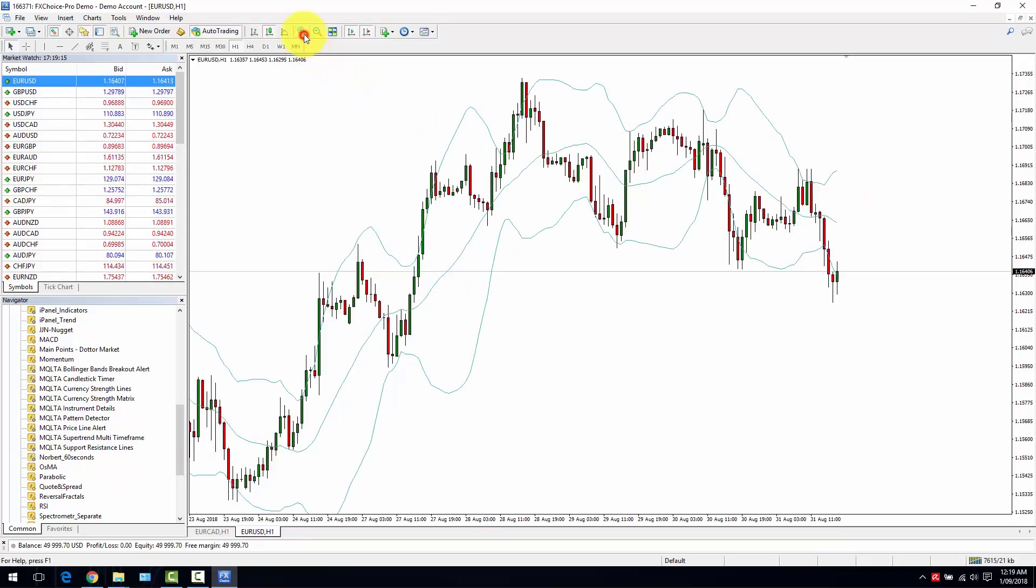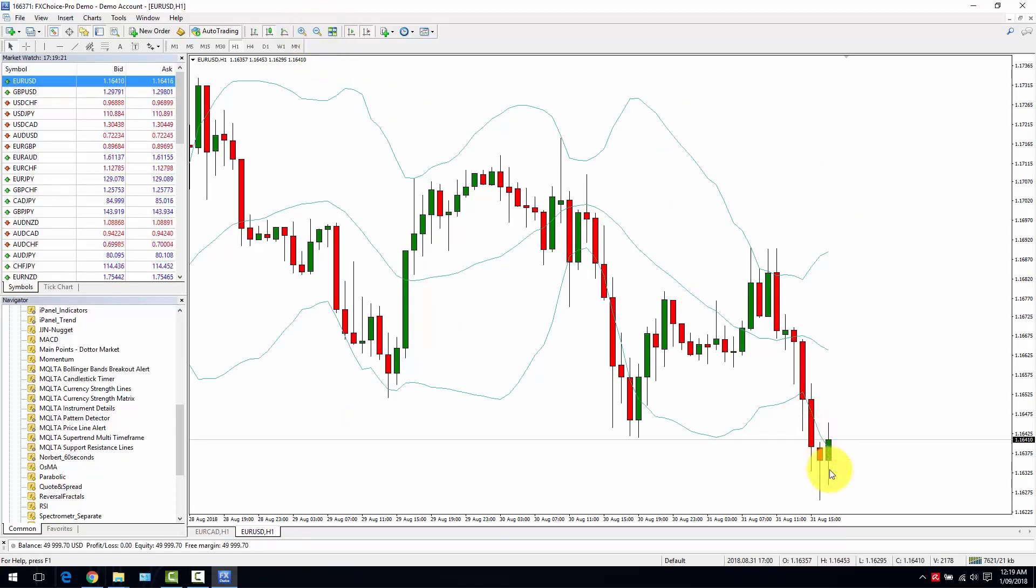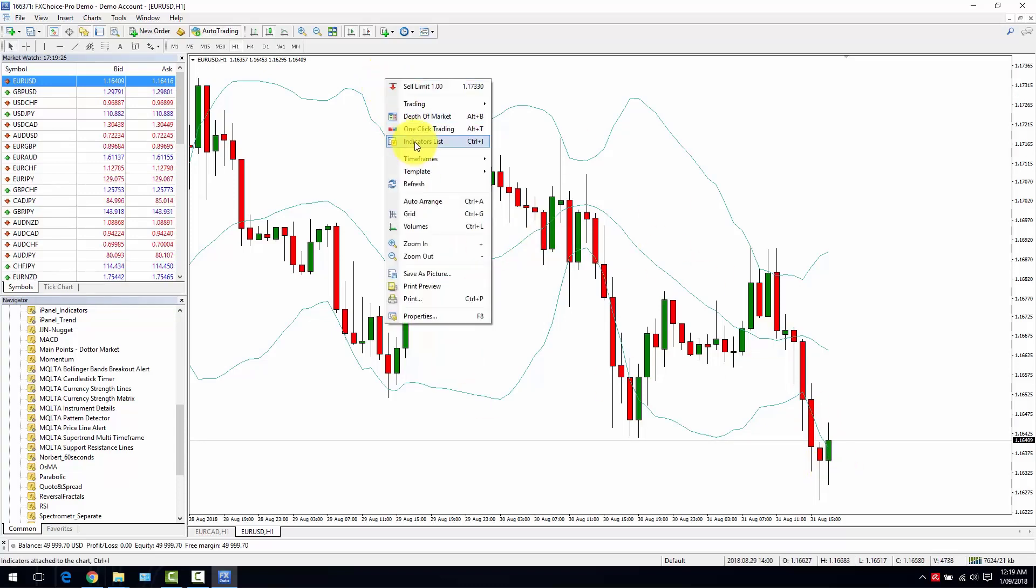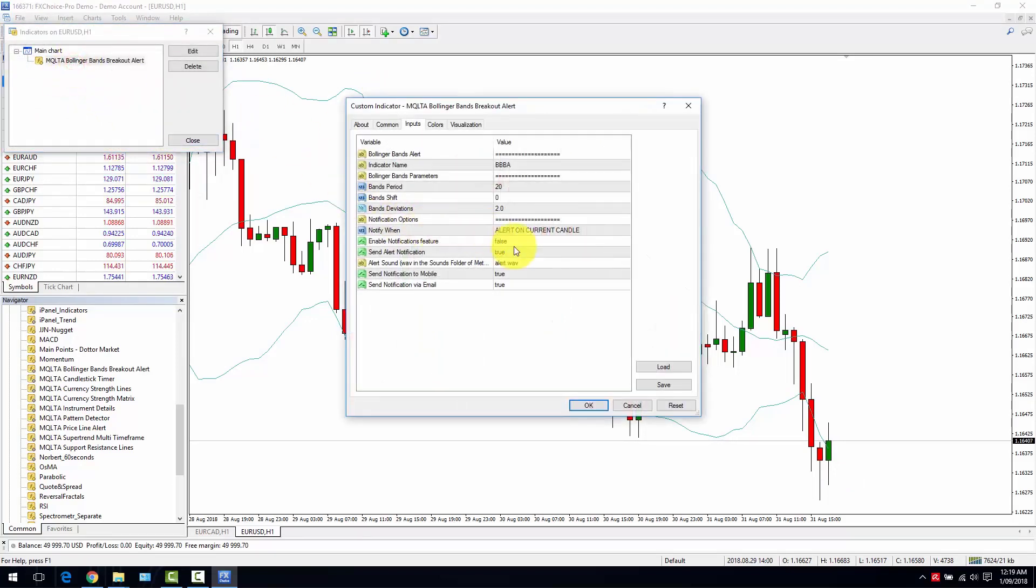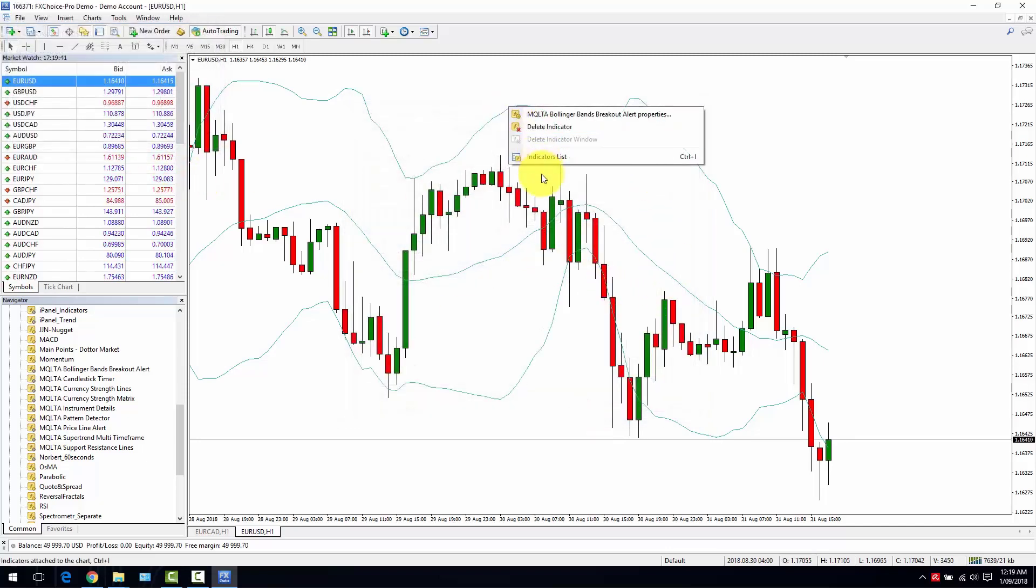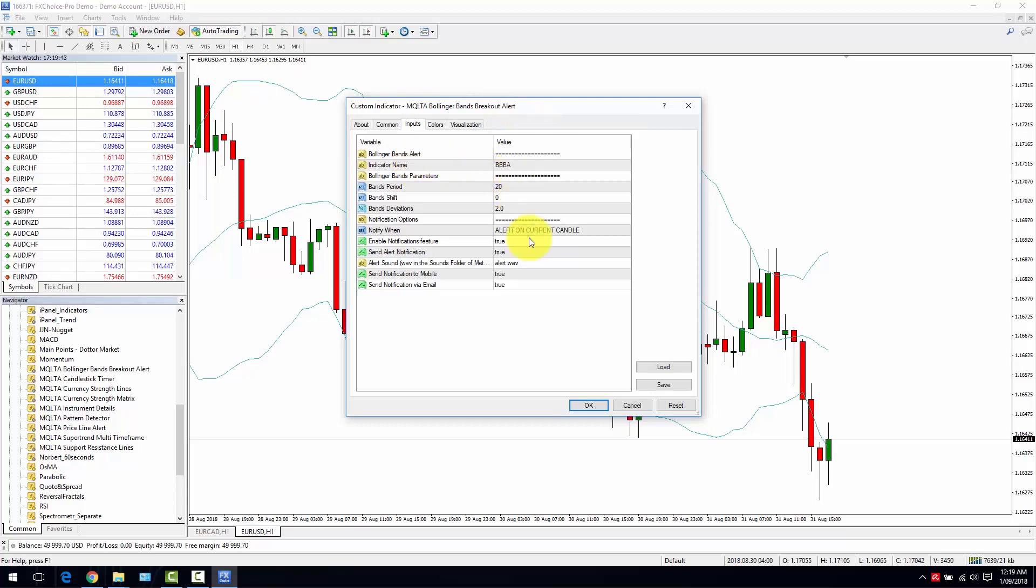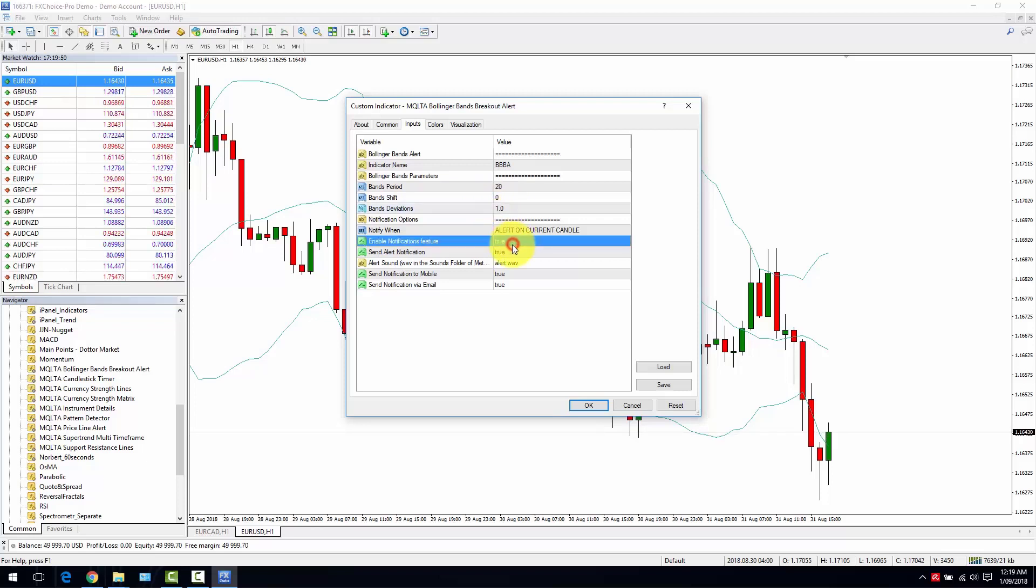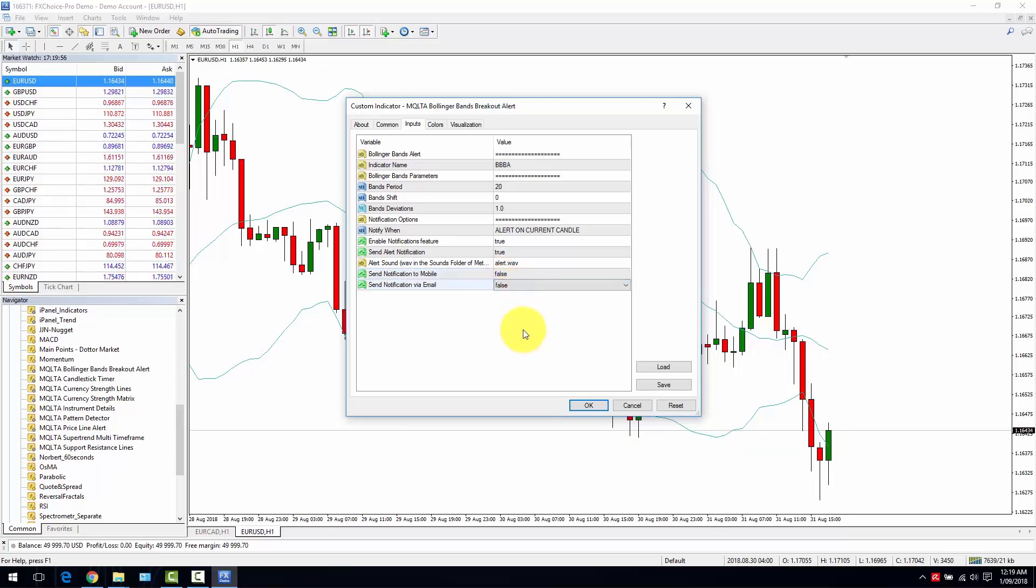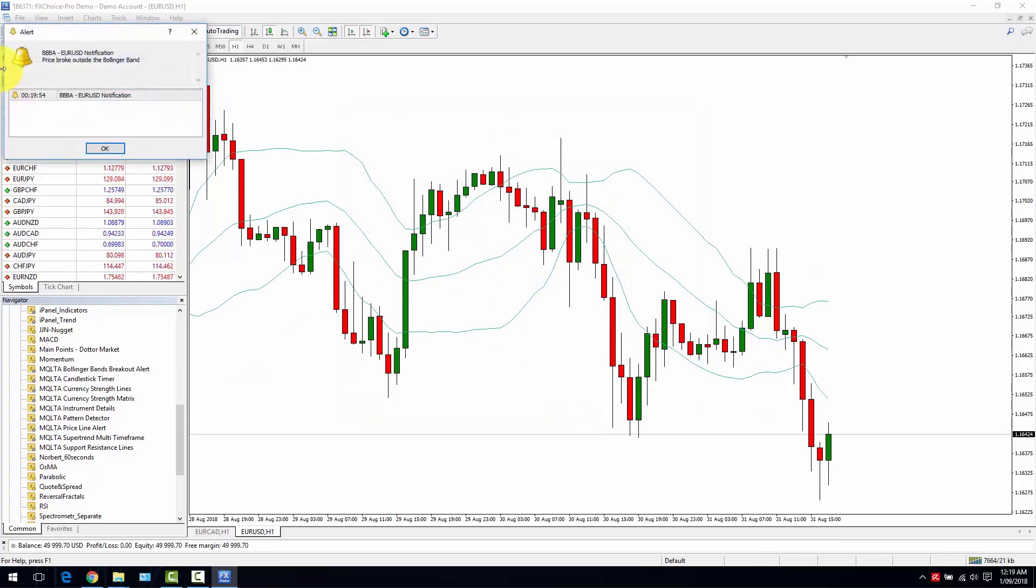In this case, I'm happy with all the settings and we will see that if the price breaks below the Bollinger Bands, I will get an on-screen alert. Assuming I set all the parameters correctly, for the sake of testing I can just change one parameter so that probably the breakout will happen.